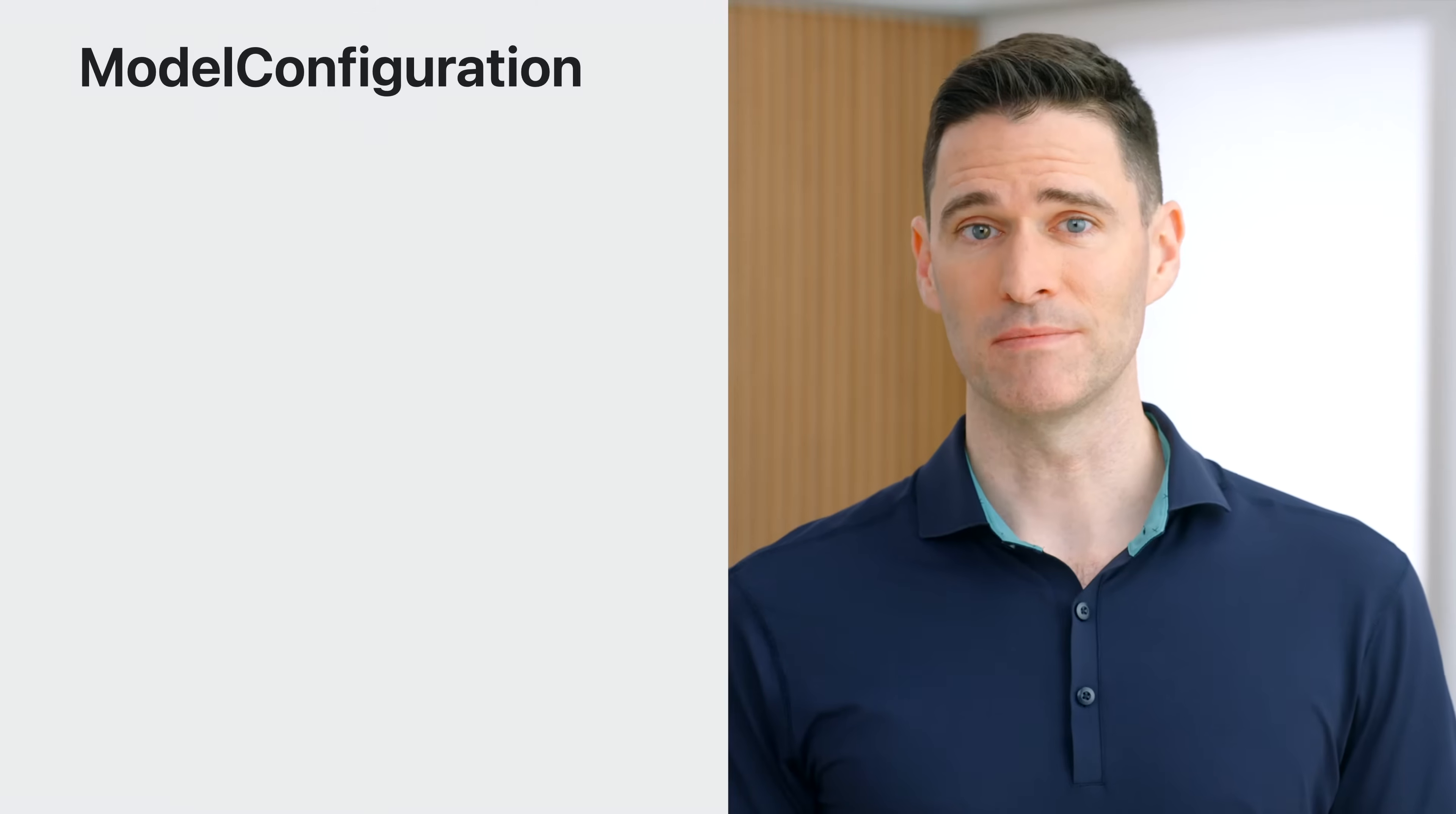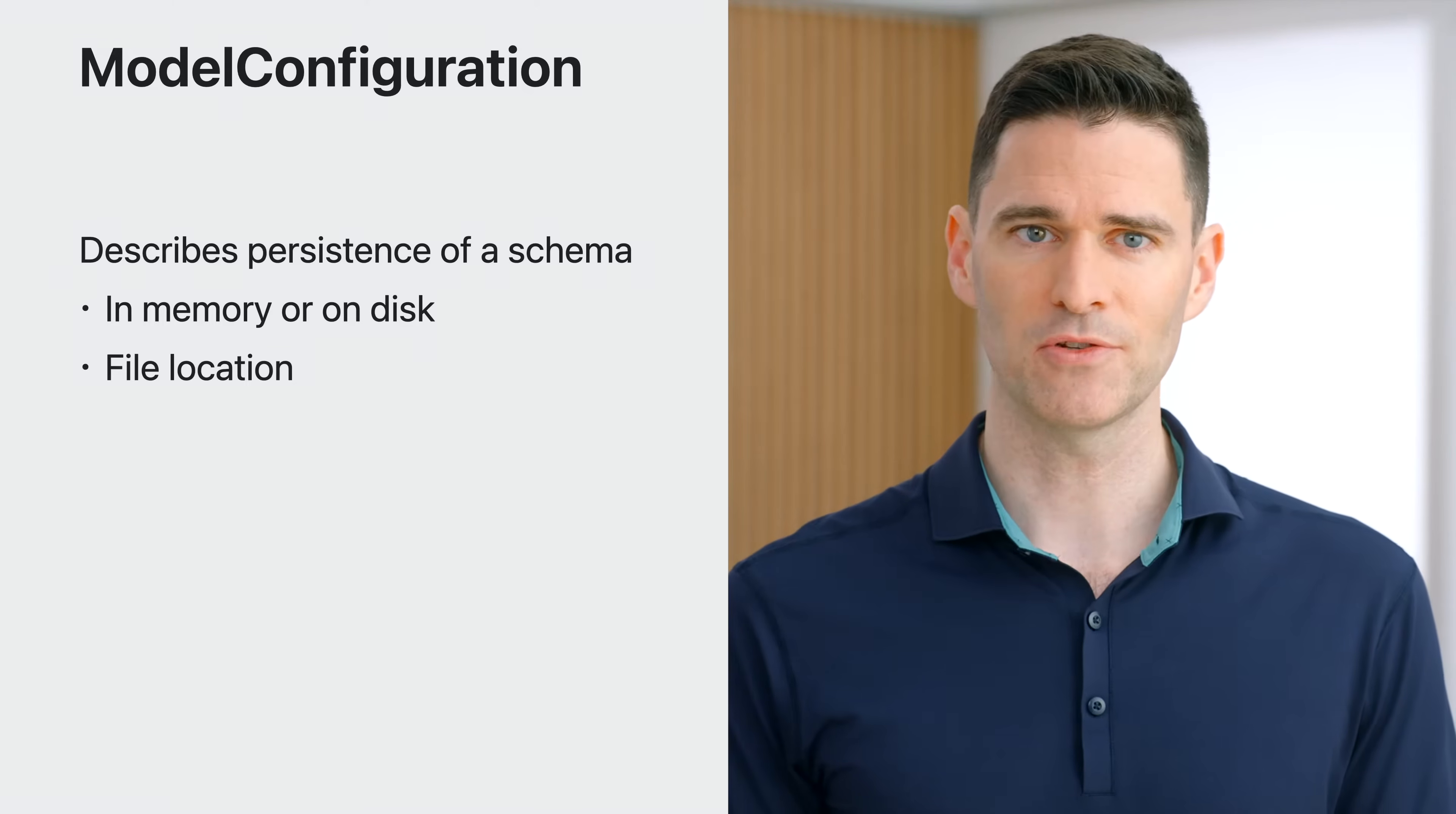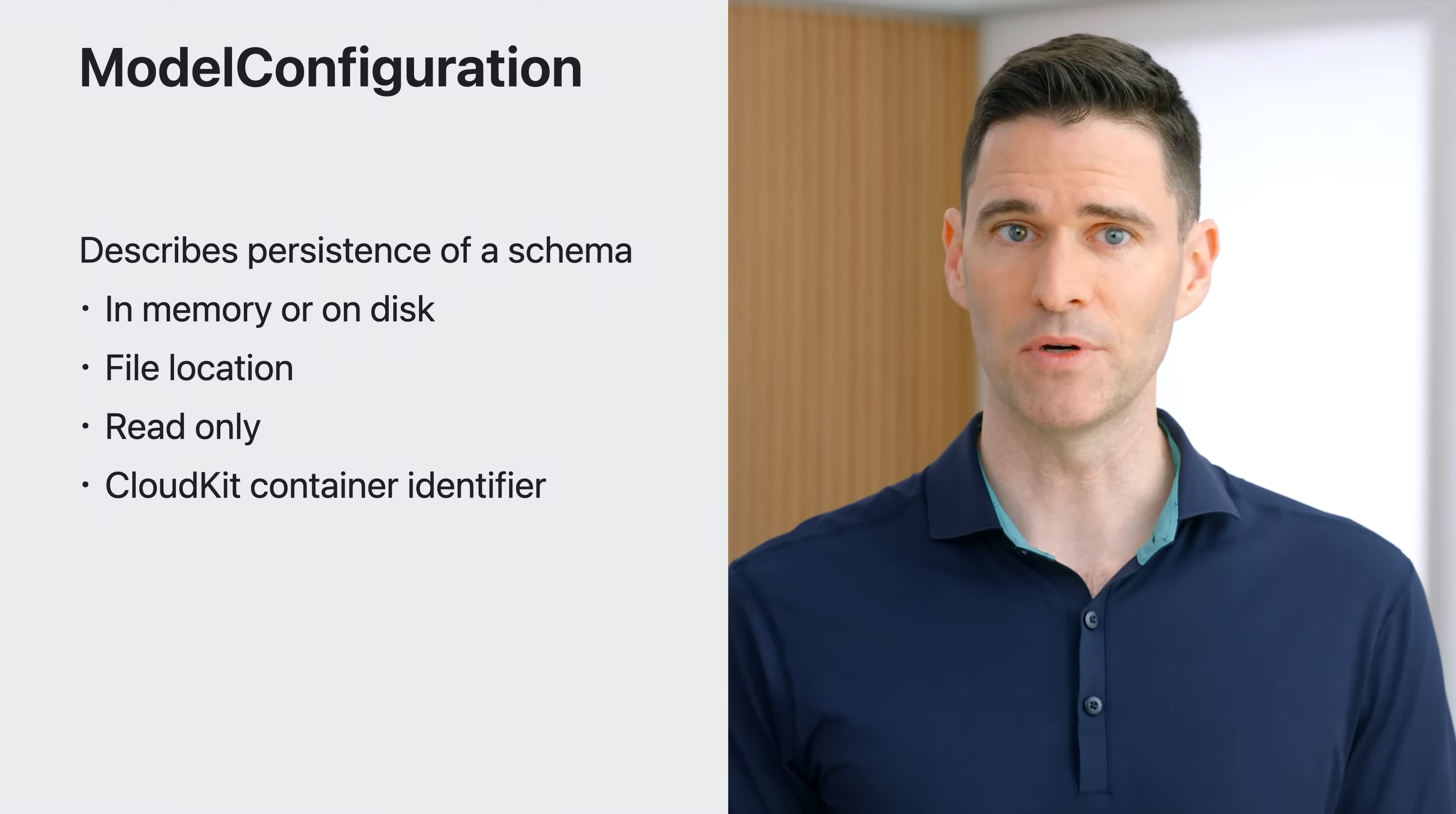Model container has a number of other powerful initializers that are designed to grow with your code to enable increasingly complex configurations using a class called the model configuration. The model configuration describes the persistence of a schema. It controls where data is stored, like in memory for transient data or on disk for persistent data. Model configuration can use a specific file URL chosen by you, or it can generate one automatically using the entitlements of your application, like the group container entitlement. The configuration can also describe that a persistence file should be loaded in a read-only mode, preventing writes to sensitive or template data. And finally, applications that use more than one CloudKit container can specify it as part of the model configuration for a schema.